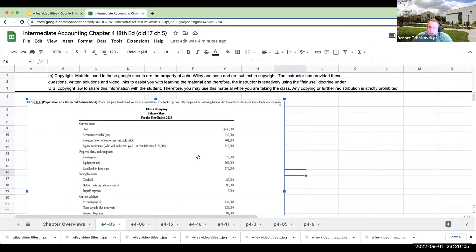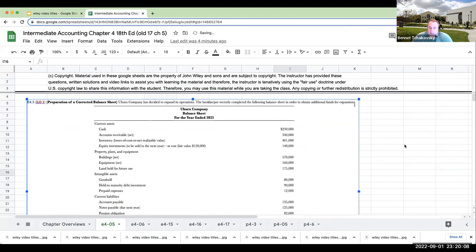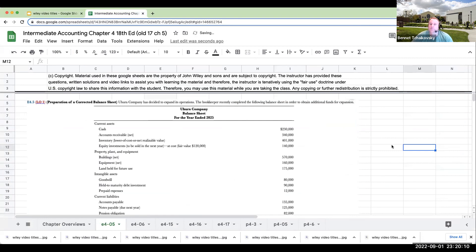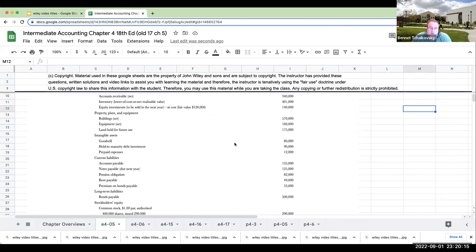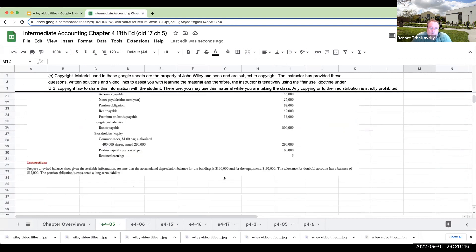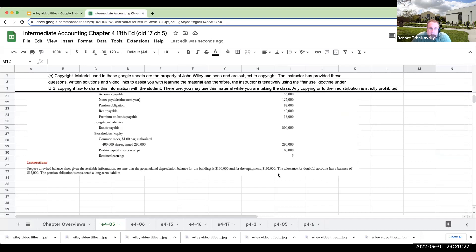We've got Hura Company. Sorry about the printing on this. So right over here, we've got cash, receivables, inventory, equity investments, and then we're asked to prepare a revised balance sheet given the available information, assuming that the accumulated depreciation balance for the buildings is 160 and for the equipment is 105.